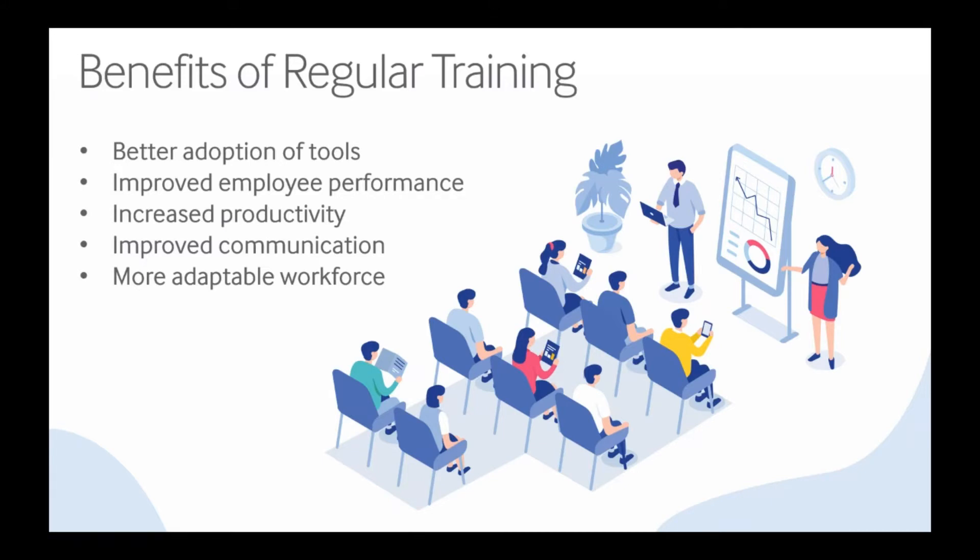Many companies don't have the resources or knowledge to build out full training materials and workshops. That's where Quick Help comes in.